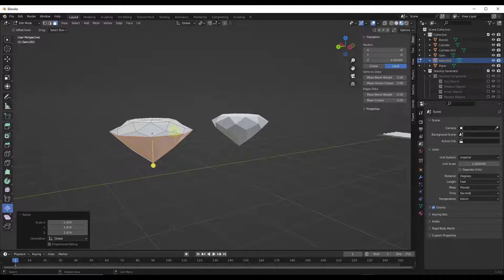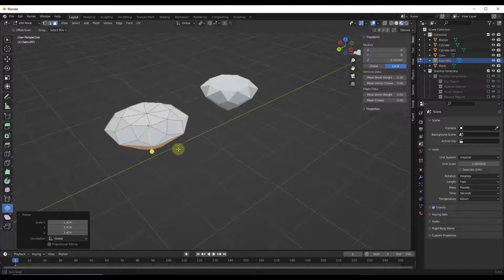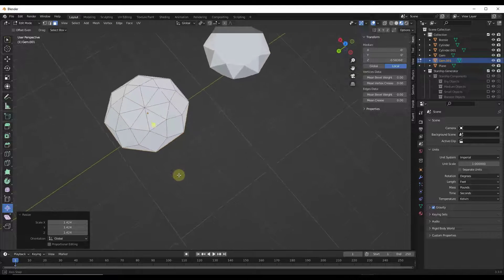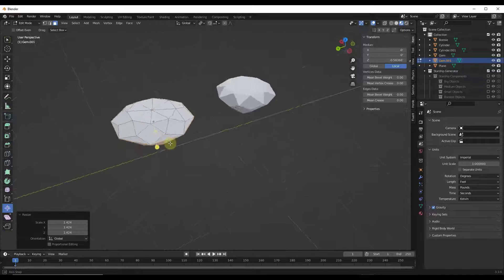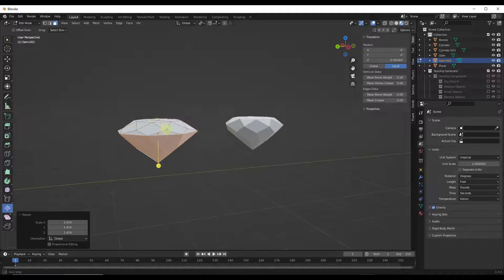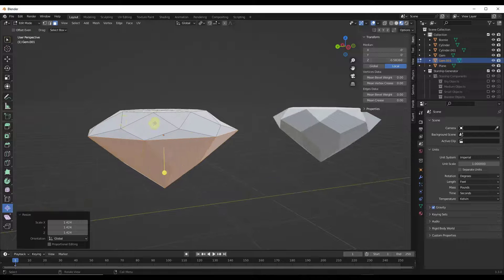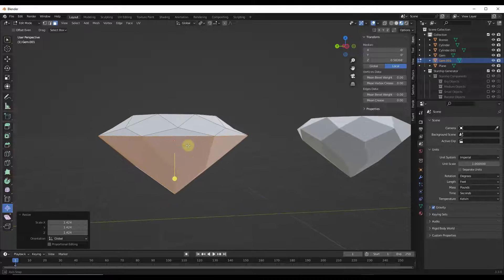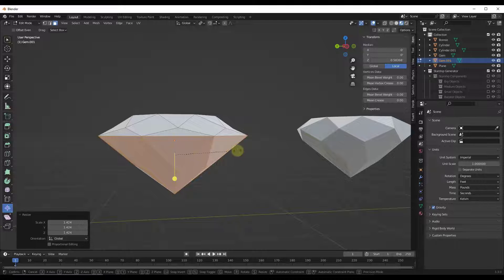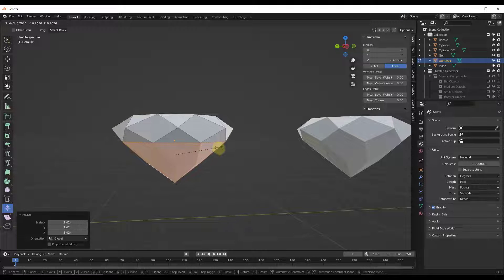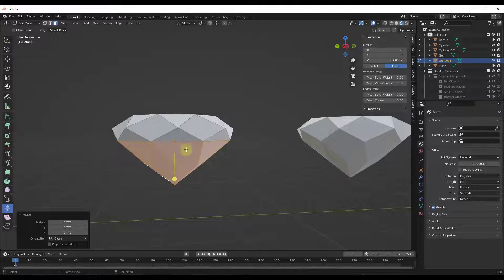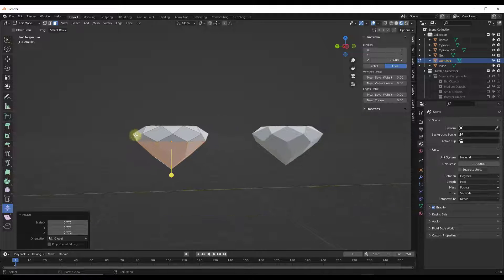The problem with that is if I scale something like this gem out, it starts flattening out the topology and making things not look as good. It's not necessarily as smooth of a scale or size change as we would like.